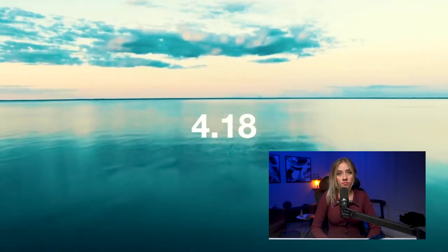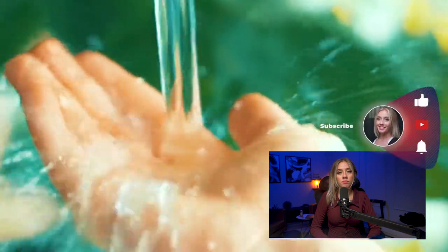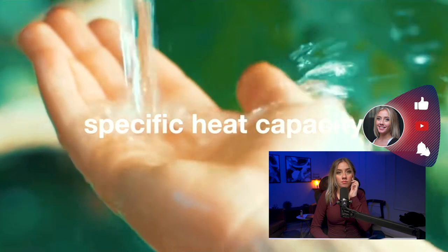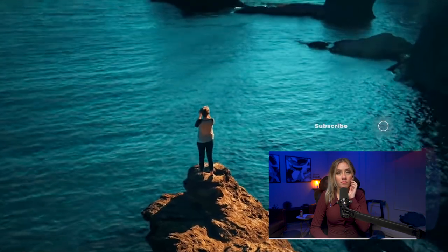4.18 — this number is the reason that you're alive right now. Under normal conditions, that's how many joules of energy you need to raise the temperature of a gram of water by one degree Celsius. Also known as the specific heat capacity of water, this value, this property of water, it's special. You see, if this value were any different, life as we know it would not exist.